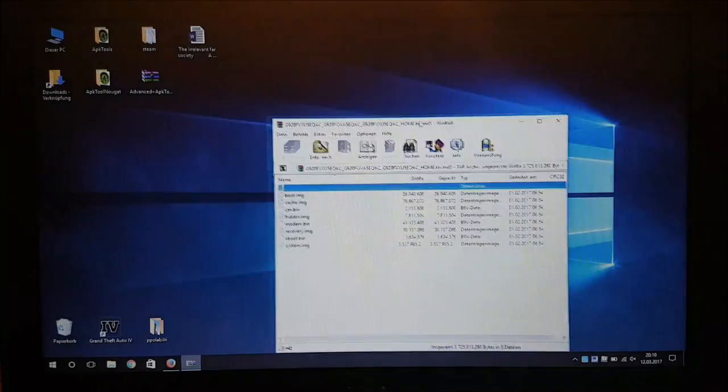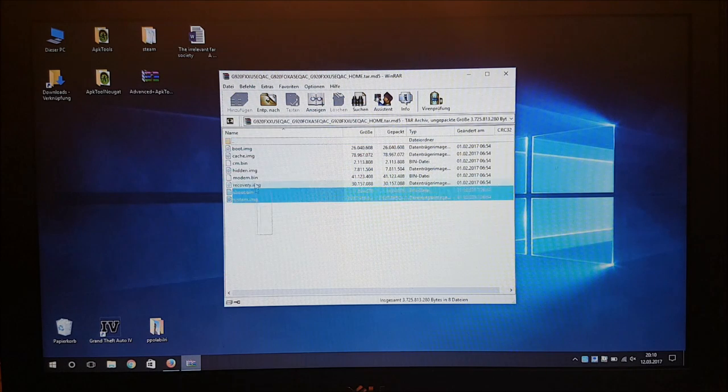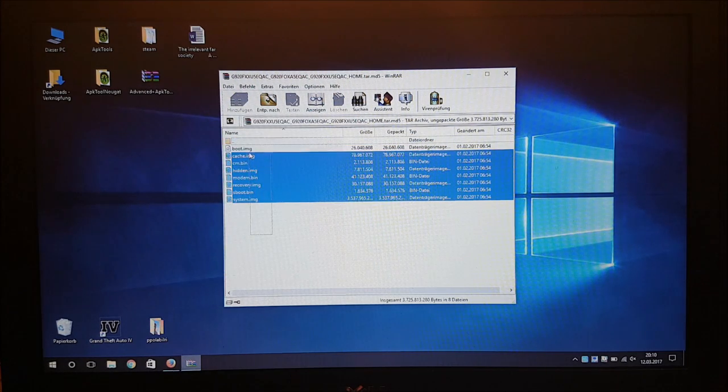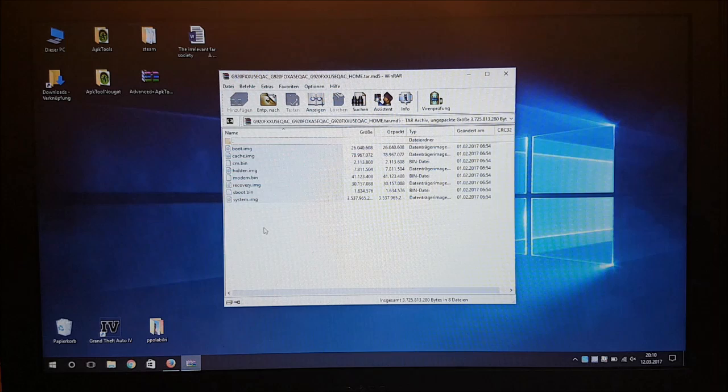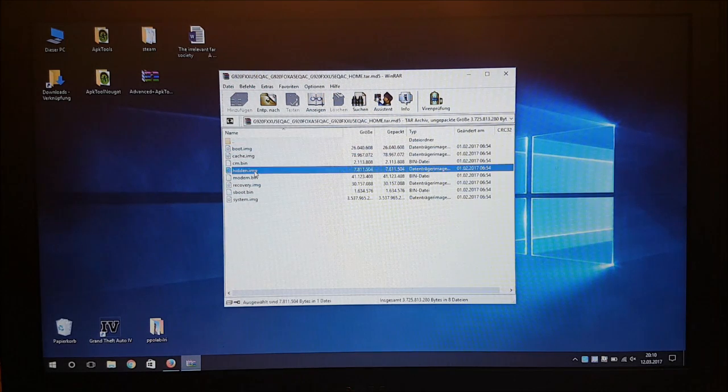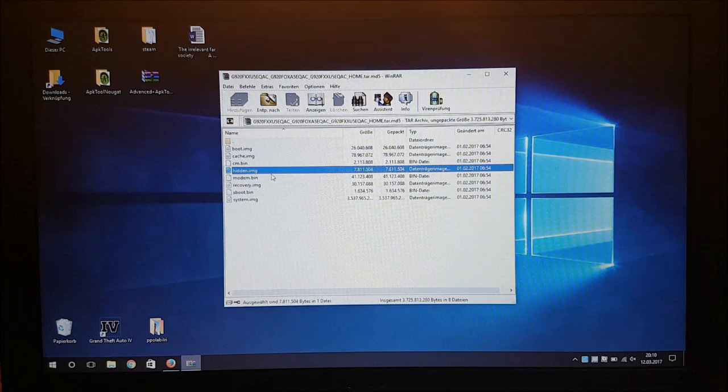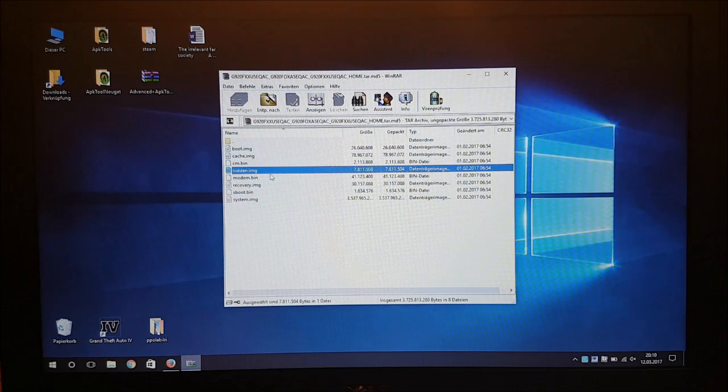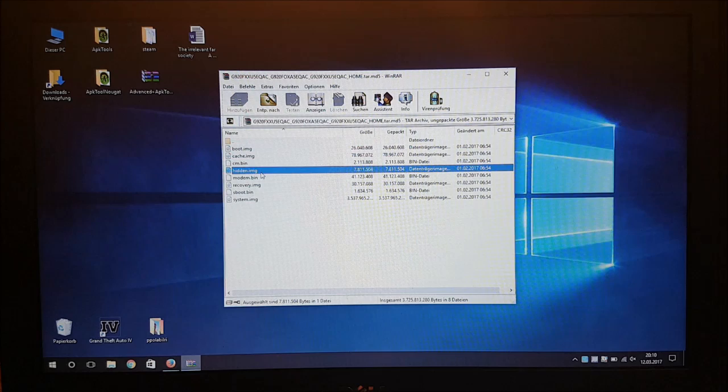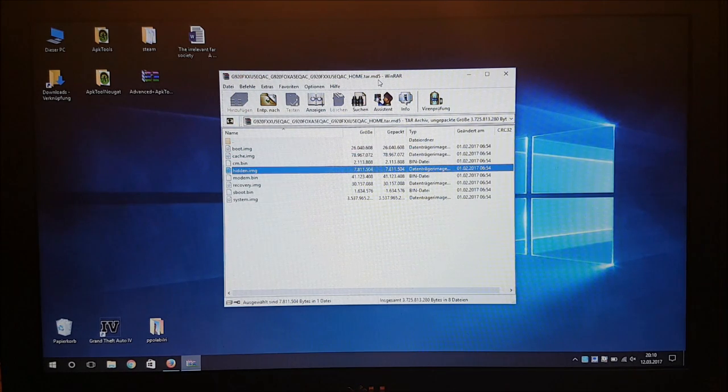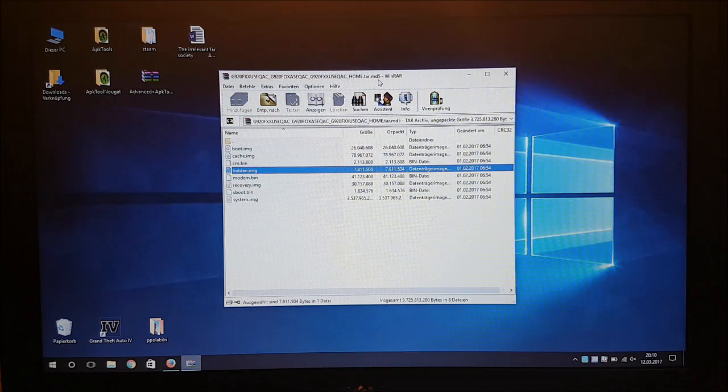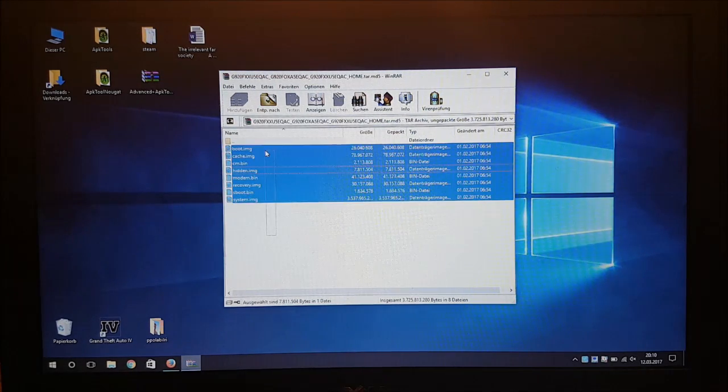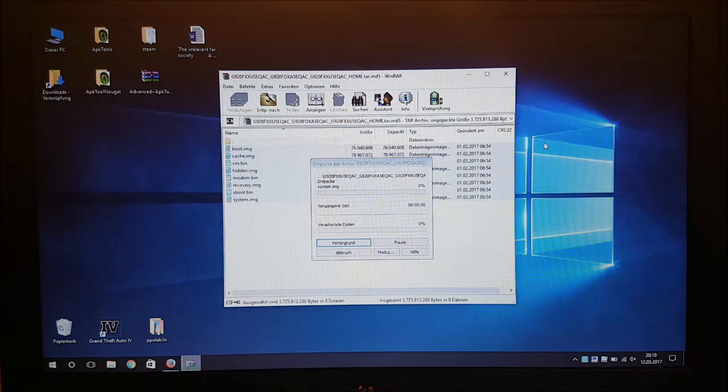So here as you can see we got 8 files here and the hidden.img which we have here is the one that causes the fail in Odin. So we need to delete the hidden.img. But as this one is an MD5 file we can't delete or add new things. So we need to extract all of these things here.